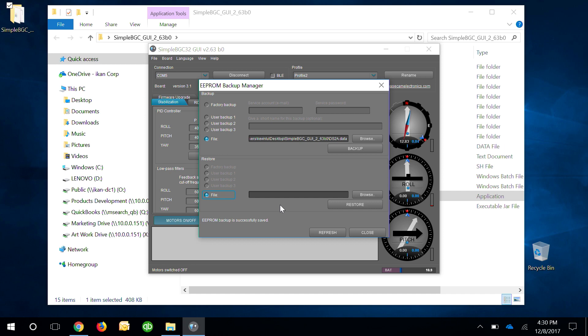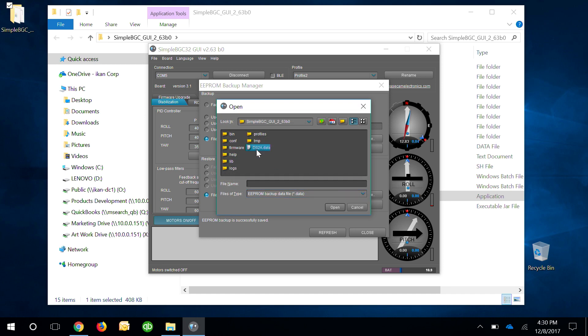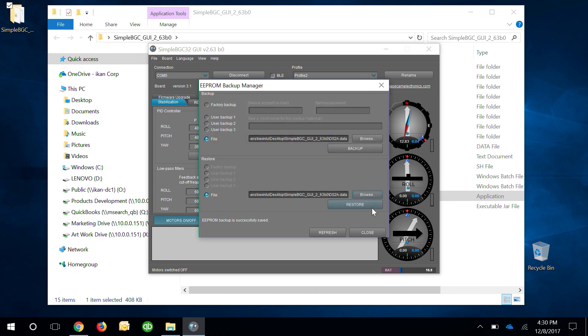Should anything happen to your gimbal or any of your settings feel weird you can come back here and just select the file that you saved so you can restore it.